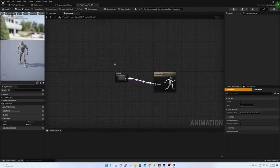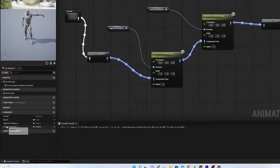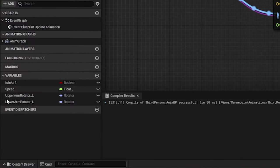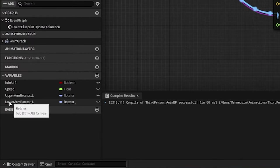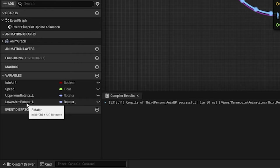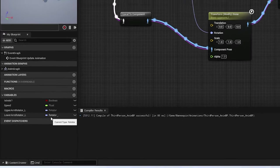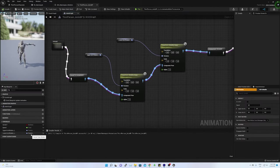At first I have created two variables of rotator type called upper arm rotator underscore L and lower arm rotator underscore L. The gate function of the variables are positioned in the blueprint.